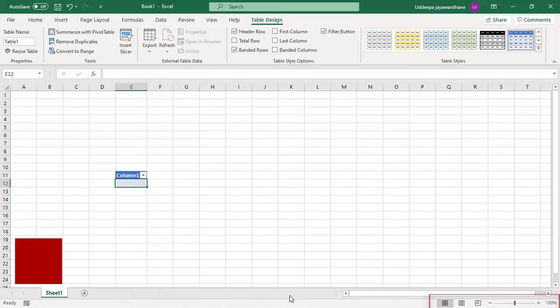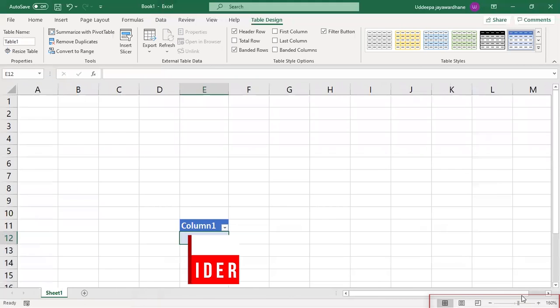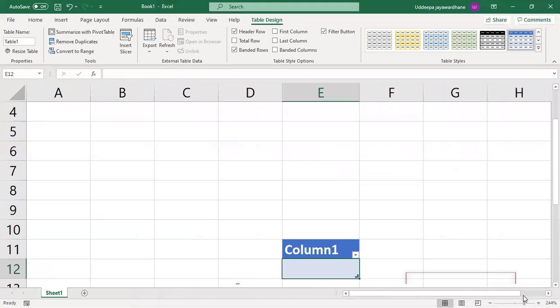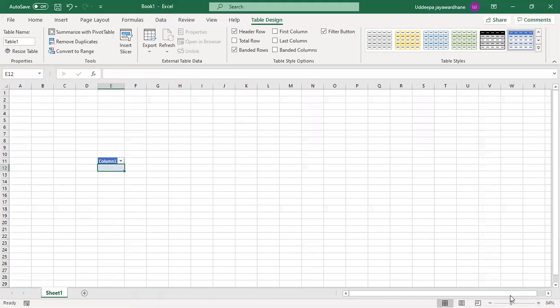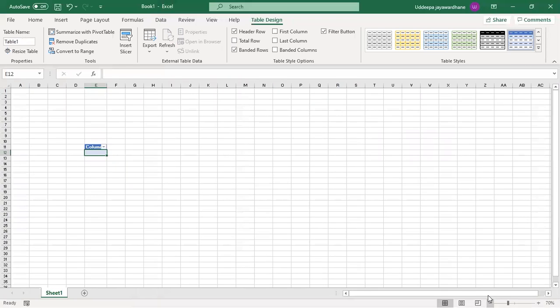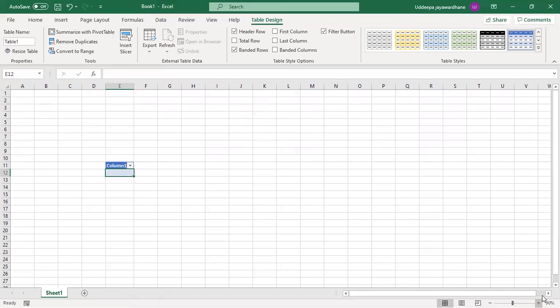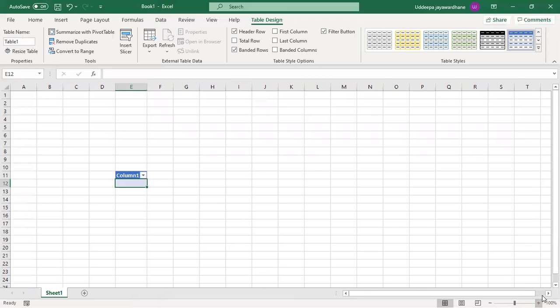The zoom slider: You can drag the slider to the left or right depending on if you want to increase or decrease the magnification. You can also use the minus tool or the plus tool to decrease or increase the magnification of the view.